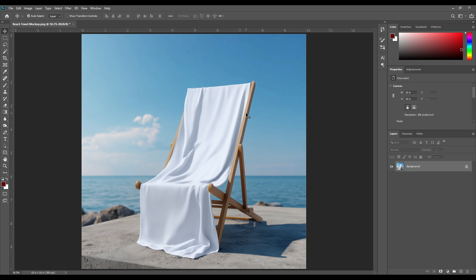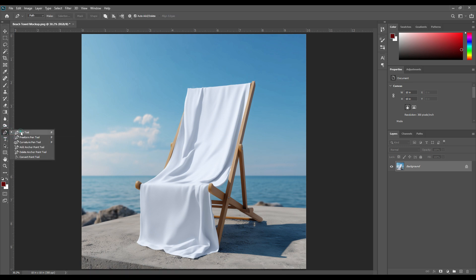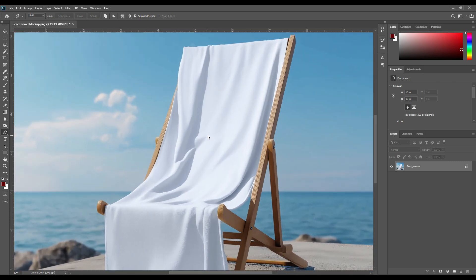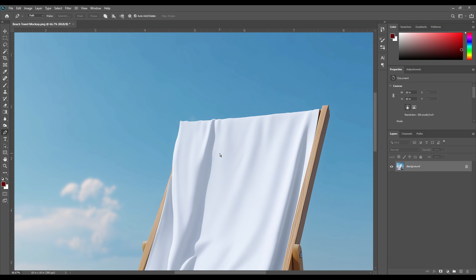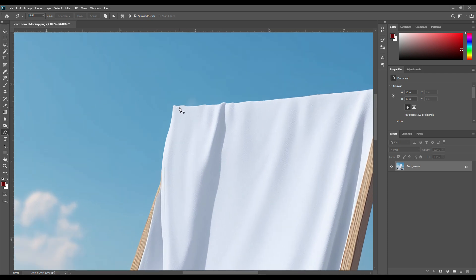Make sure you are working with a high-resolution JPG image. Now I'll first select the pen tool and press Ctrl plus from the keyboard to zoom into the canvas, then select the towel with the pen tool.